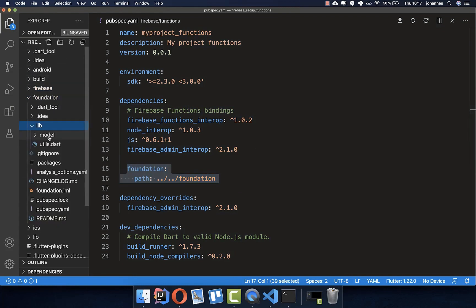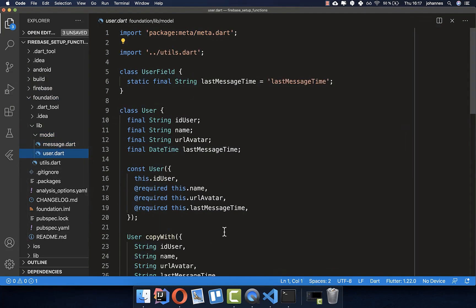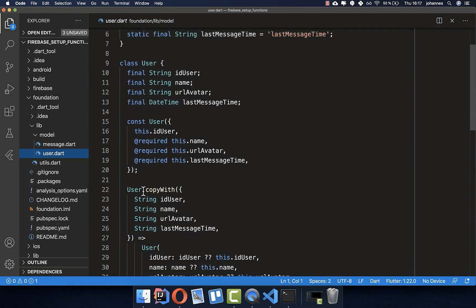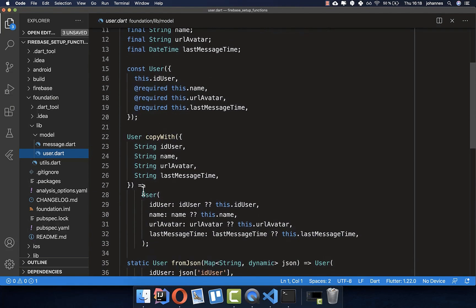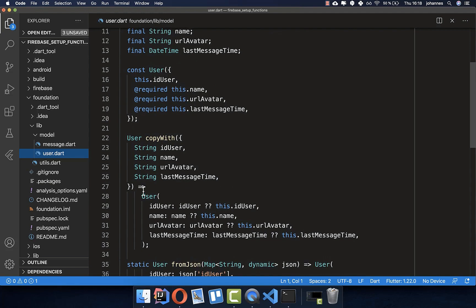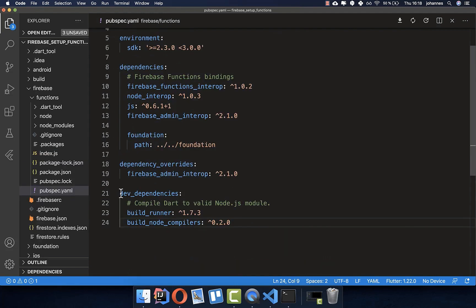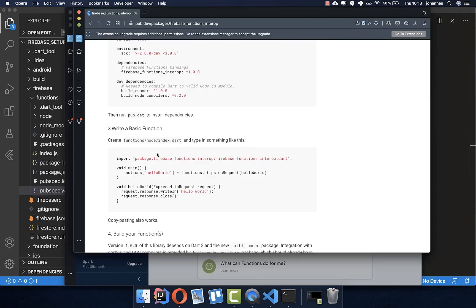These models will be accessible both in our Flutter application and in our Firebase Functions — you only need to write the model information once, without duplicating it in JavaScript. It's also important to add the dev_dependencies, including build_runner and build_node_compilers. The next step is to create the node folder we already set up, and then create an index.dart file inside it, which will be our main file for all of our functions.